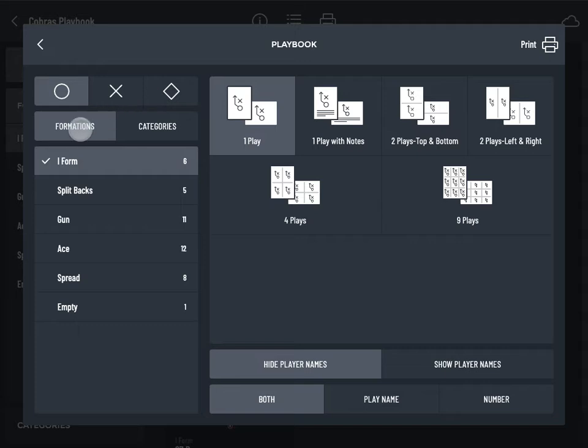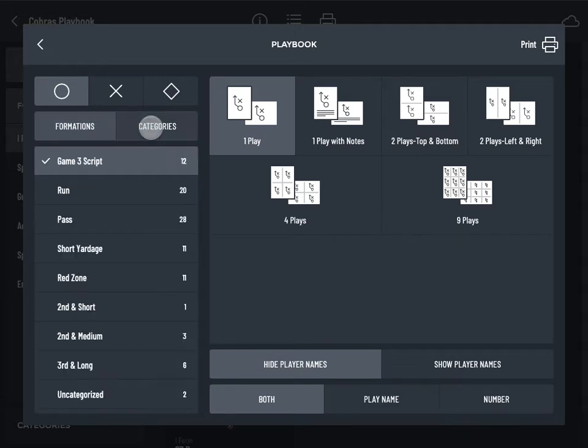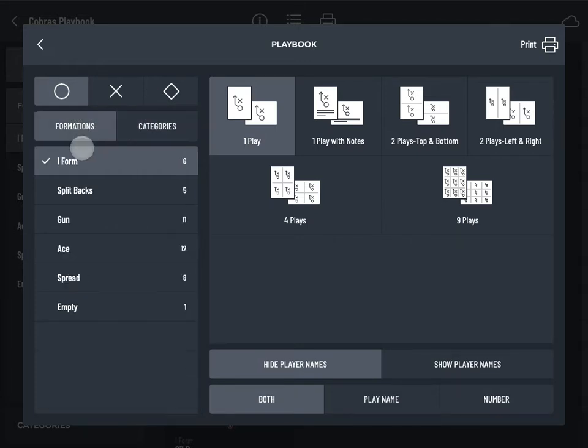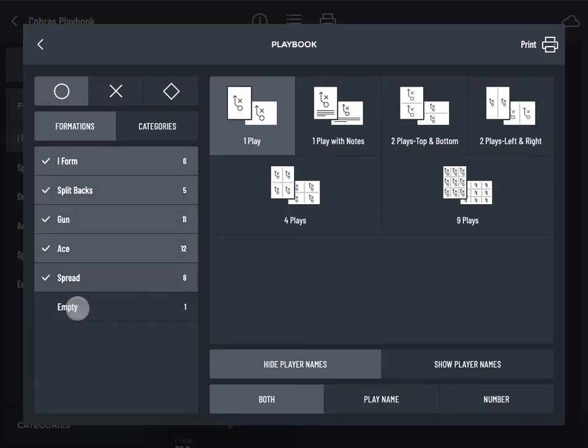Select formations or categories to filter your plays. Tap to select the formations or categories you'd like to print.